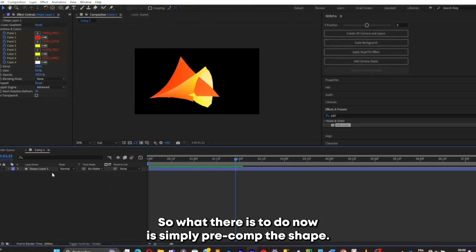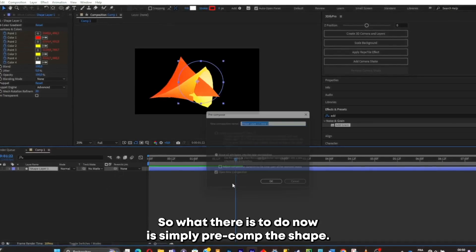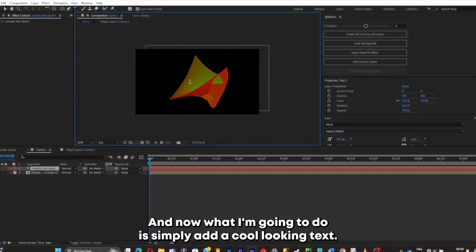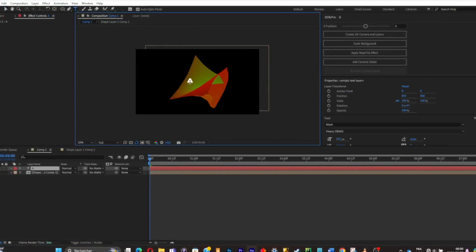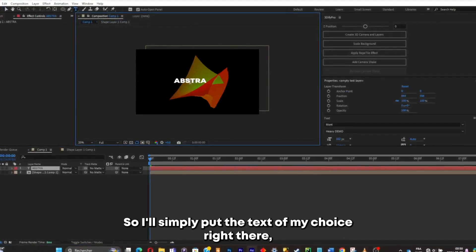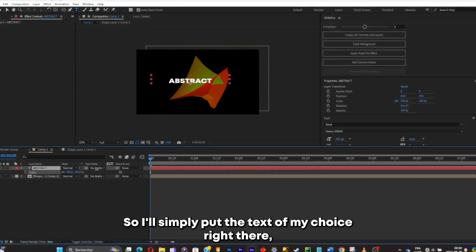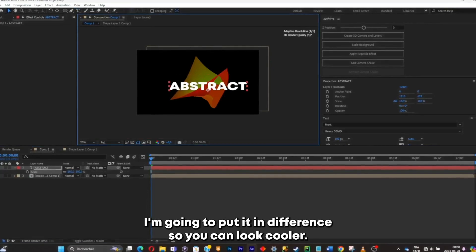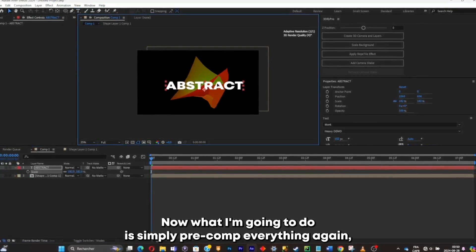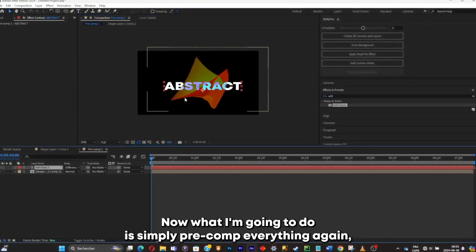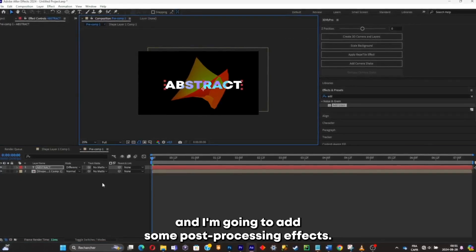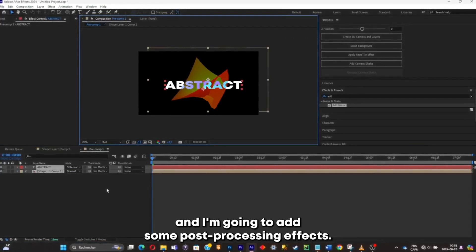Now I'll pre-comp the shape, then add some cool-looking text — I'll put my text of choice and change the blend mode to Difference so it can look cooler. Now I'll pre-comp everything again and add some post-processing effects.